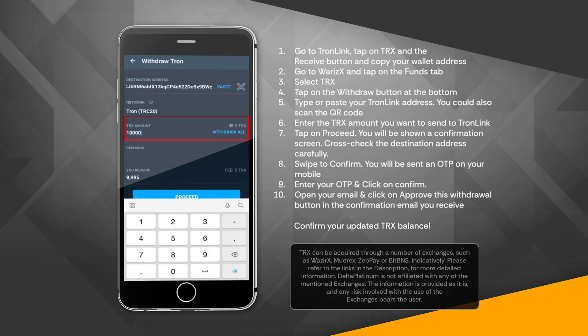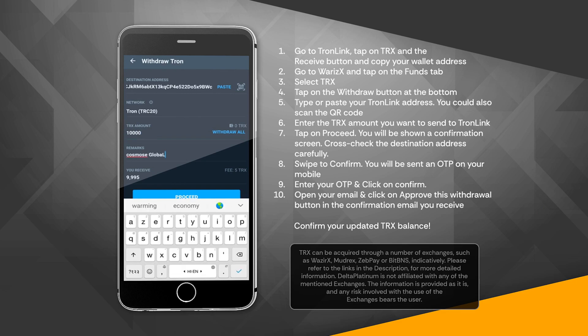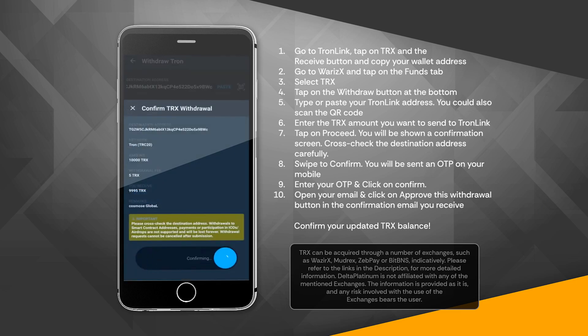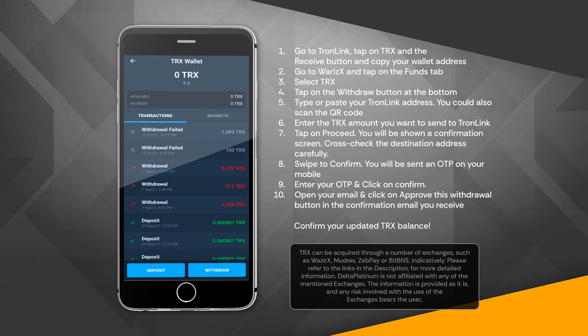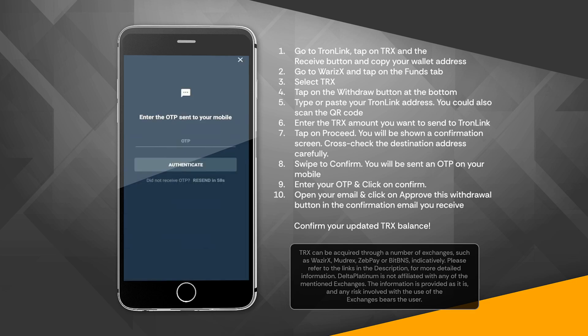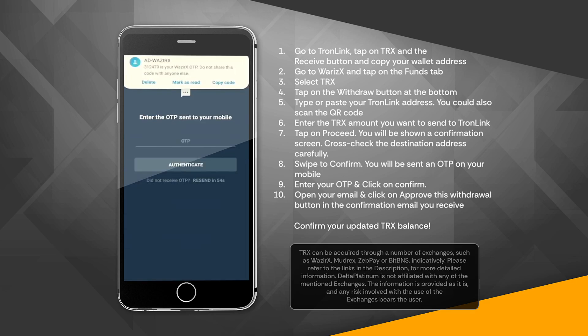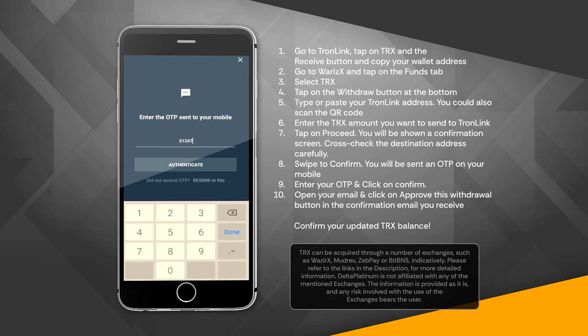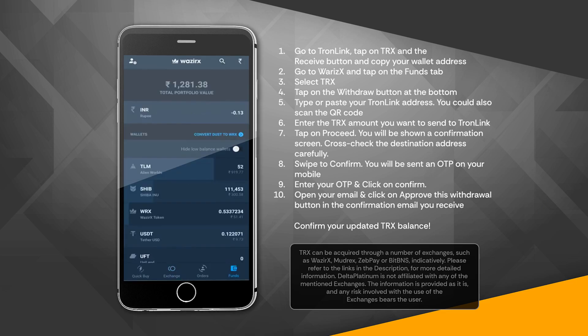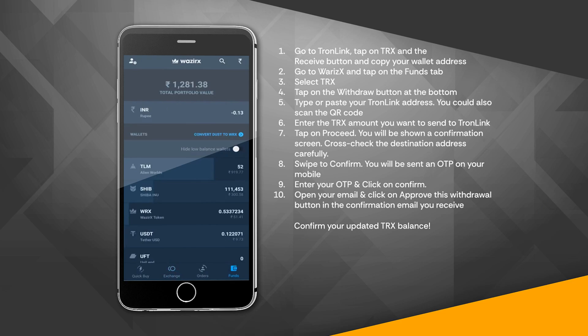6. Enter the TRX amount you want to send to TronLink. 7. Tap on Proceed. You will be shown a confirmation screen — cross-check the destination address carefully. 8. Swipe to confirm. You will be sent an OTP on your mobile. 9. Enter your OTP and click on Confirm. 10. Open your email and click on the Approve This Withdrawal button in the confirmation email you receive. Confirm your updated TRX balance.